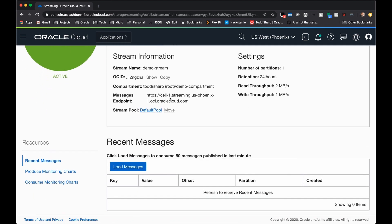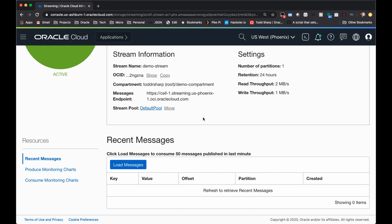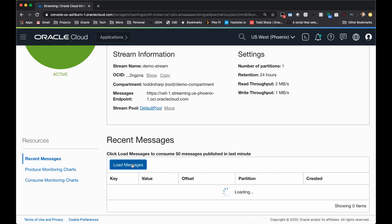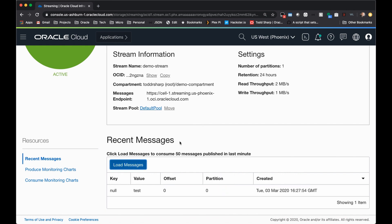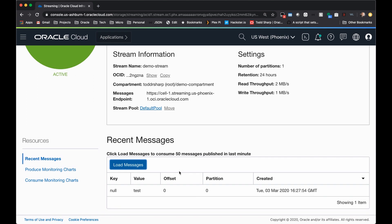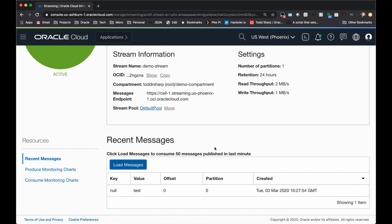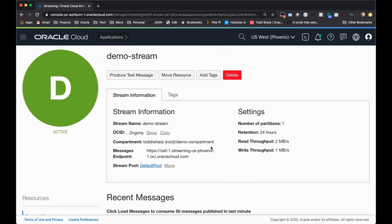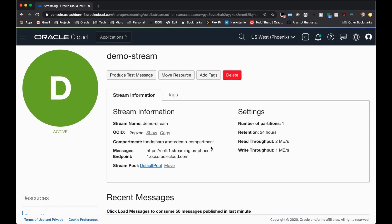If you want to read the messages from this stream, you can come down here and click load messages. And the most recent messages will be loaded into the table. You'll notice that we have no key for this value, and the value is shown here. If the value is too large to show in this table, you will receive a popup showing you the entire value. The offset and the partition are shown, as well as the timestamp that the message was created on. And that is really all it takes to get started working with streams in the Oracle Cloud.